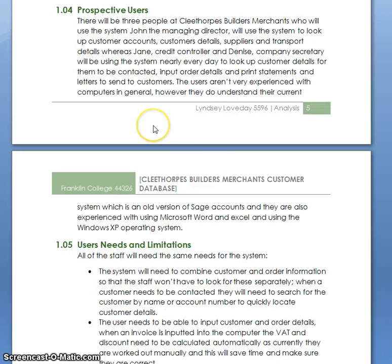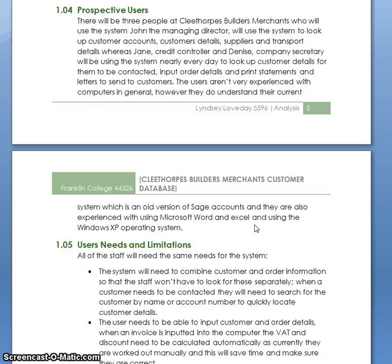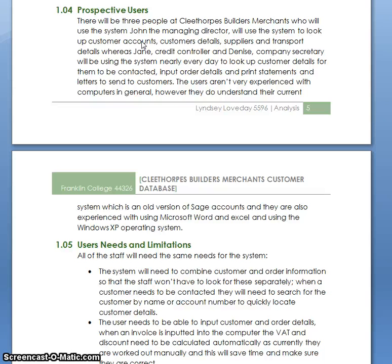This is a slightly different one. This person has grouped it together into one paragraph. Do try and use spacing when you set it out. There are three people that will be at Cleefox Builders Merchants who will use the system, so put each of those three people as a separate heading. For example, John — he's the managing director. What does he currently do within the system? Talk about his current skills.